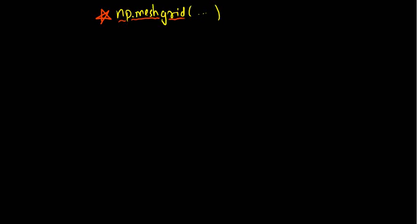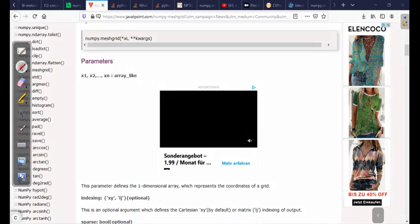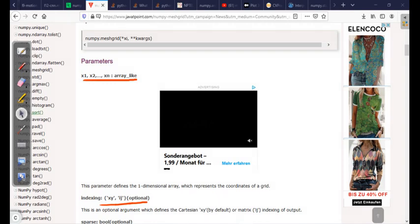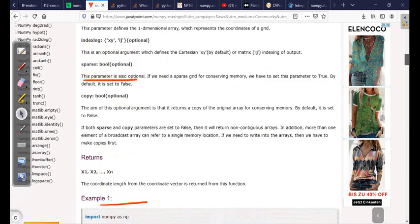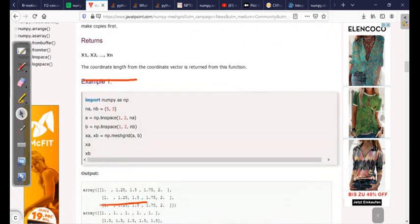In MeshGrid there are a couple of arguments, including some optional arguments, and we'll see all of them step by step. The first argument is the arrays that we provide — you can give n number of arrays — and this is the compulsory argument. The other arguments are indexing and sparse, both of which are optional.